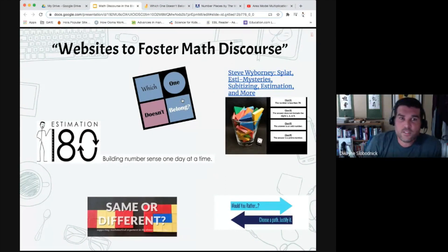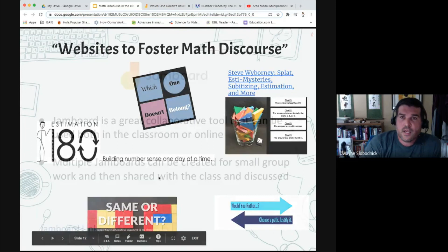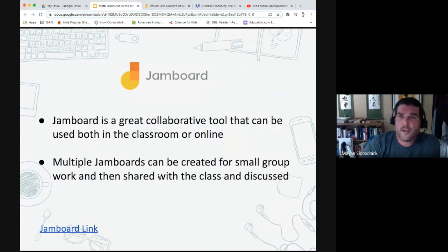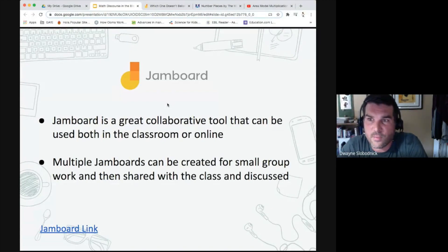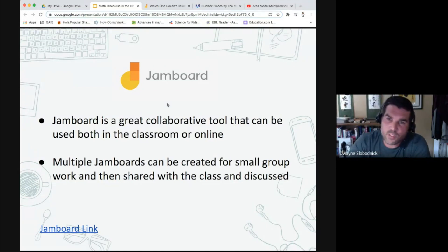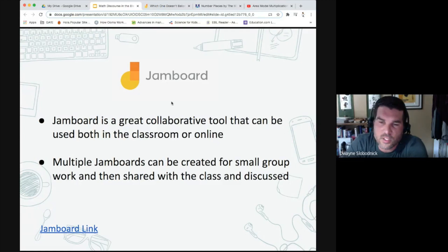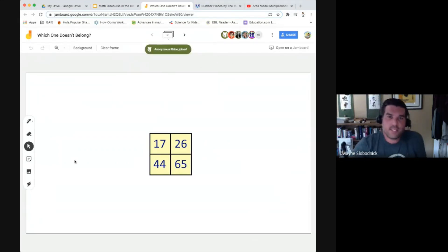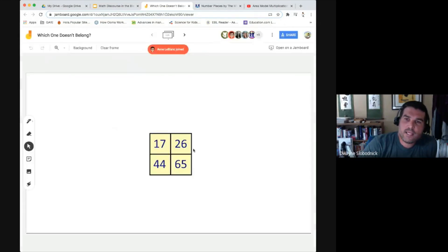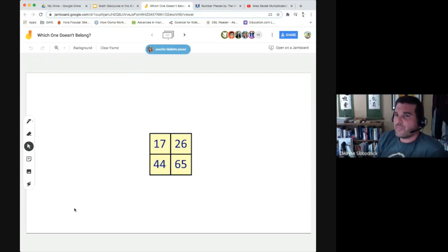Right now we're going to do Which One Does Not Belong using Jamboard. All the pictures on this slide have links directly to those websites. Jamboard is a great collaborative tool that can be used in class or online, and you can have multiple Jamboards for small group work then share with the class. Click on the Jamboard link — I can already see lots of you there. Grab a sticky note and write which number does not belong out of the four. There's no right or wrong answer, just based on what your rule is.